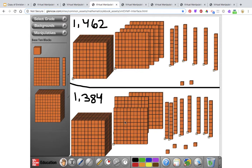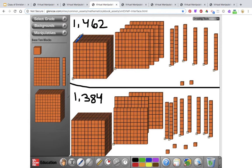Think about which one is the larger or greater number and circle that one. Starting at the thousands place — always start at the largest value — both have 1,000, so those are the same. Moving to the right into the hundreds place: the first number has 400 and the second has 300. Since 4 is greater than 3, I don't need to go any further to the tens. No matter how many tens are in the second number, 4 hundreds is bigger than 3 hundreds. So 1,462 is the greater number.